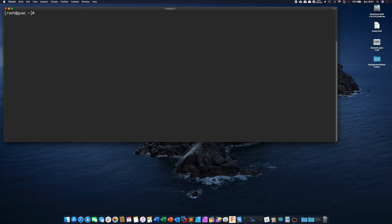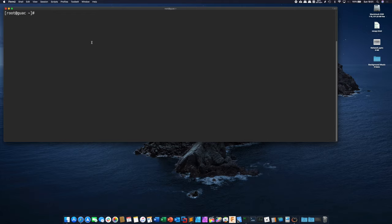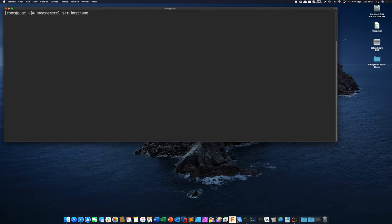So to start, just to set the hostname on a CentOS machine, by default it's going to be localhost probably, but to change it you just run hostname CTL set hostname guac. Now I already did that, so mine set to guac, but pick whatever you want on your machine.